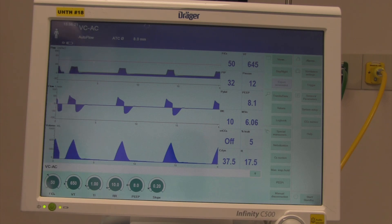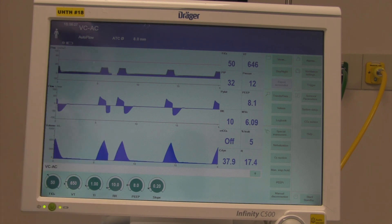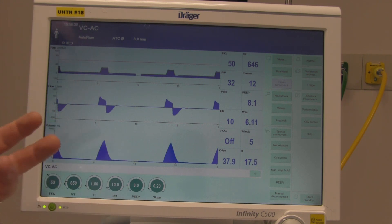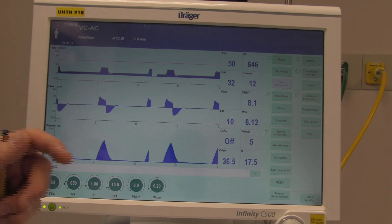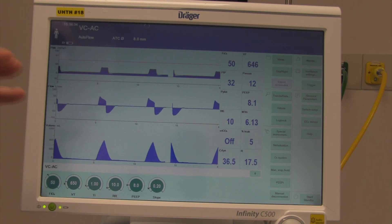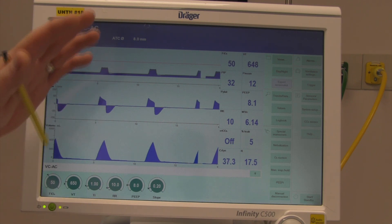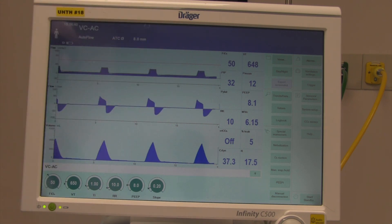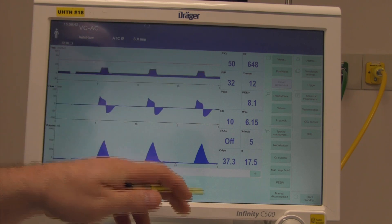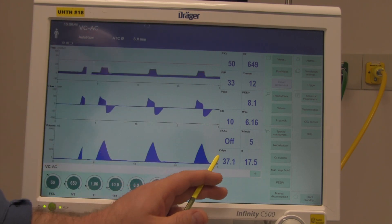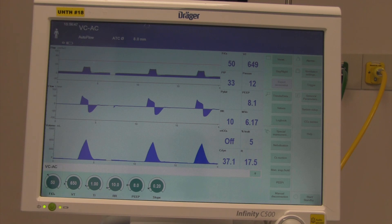Dynamic compliance can change almost breath-to-breath — it can really change with wheezing, mucus secretions, or a patient biting the tube. Static compliance, on the other hand, I like to compare almost to the bicarb: it doesn't usually move fast, it trends in different directions over time. Cdyn, calculated right here, can change a lot from breath to breath — if the patient coughs, it changes significantly.